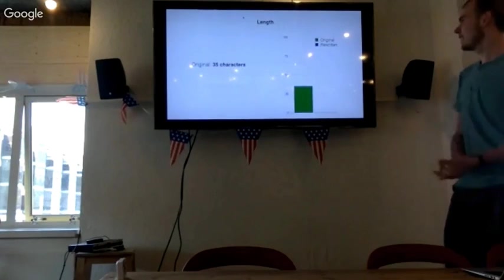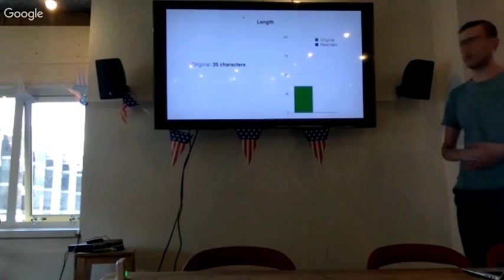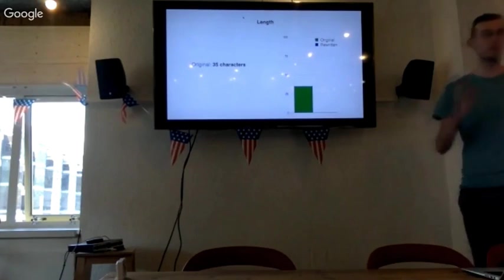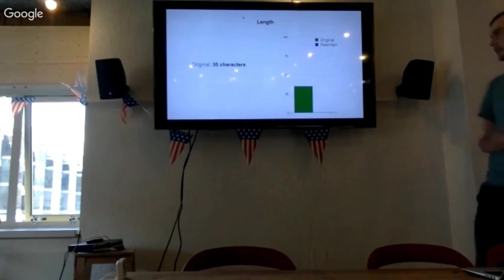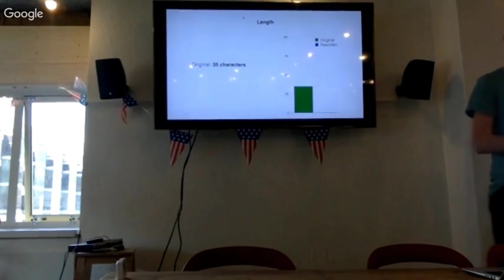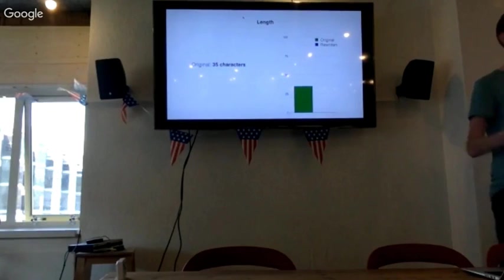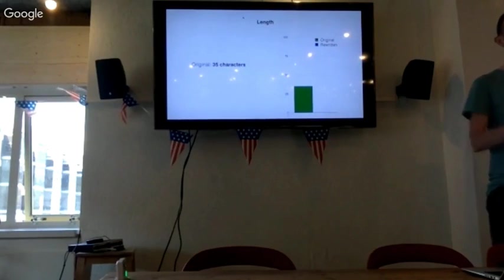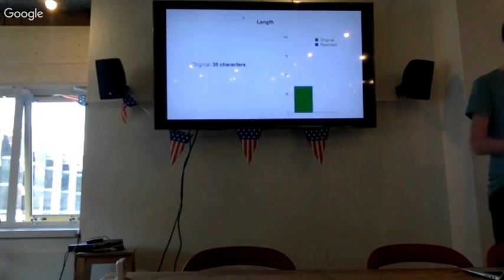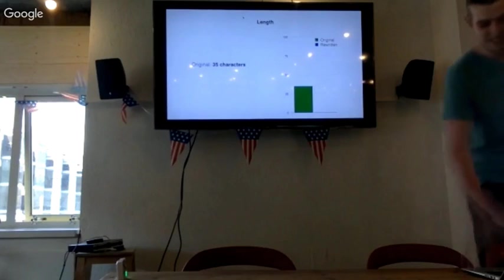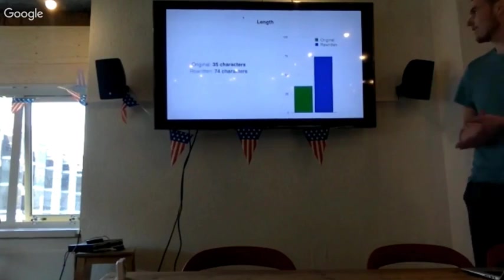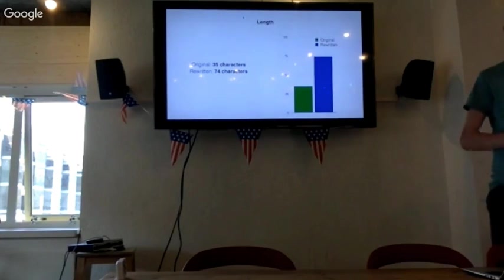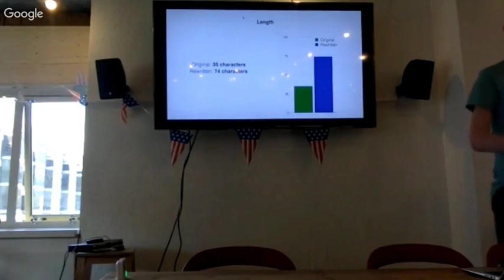First off, the length of the headlines. On average, an original headline is 35 characters long. So what do you think for the rewritten headlines? Are they longer or shorter? That's definitely true. It's 74 characters, so more than twice as long.